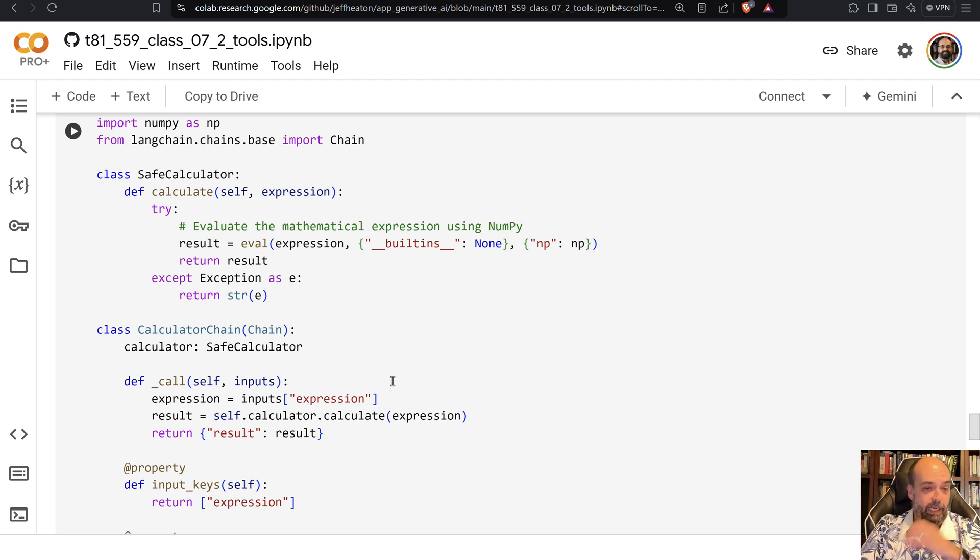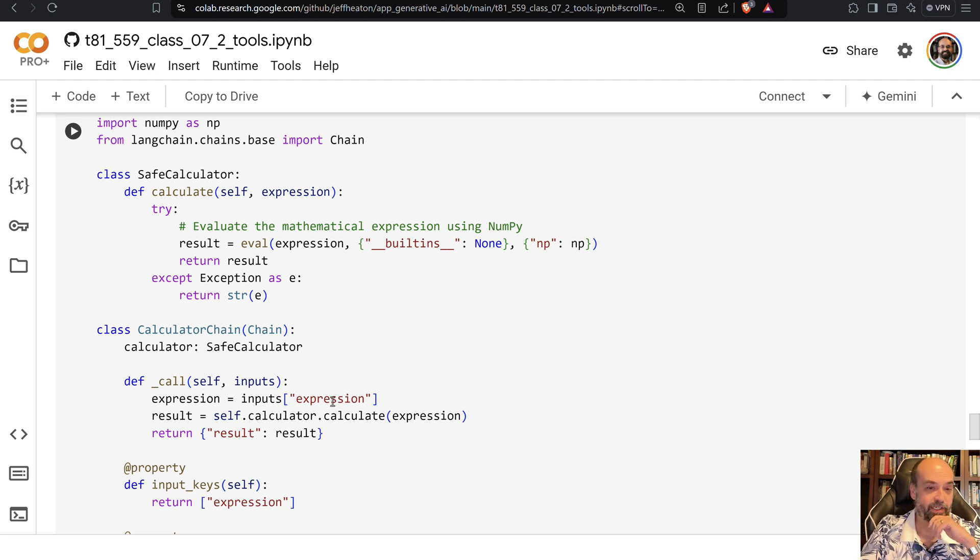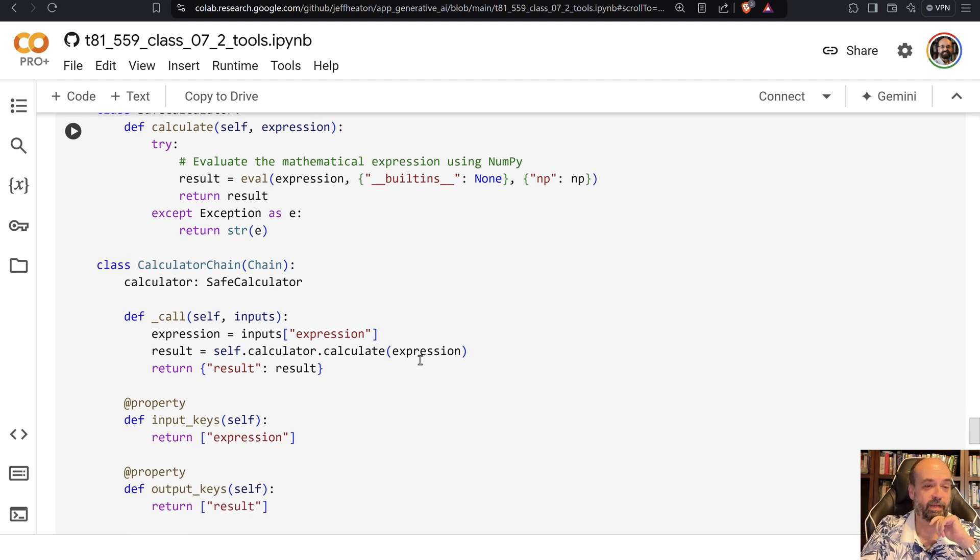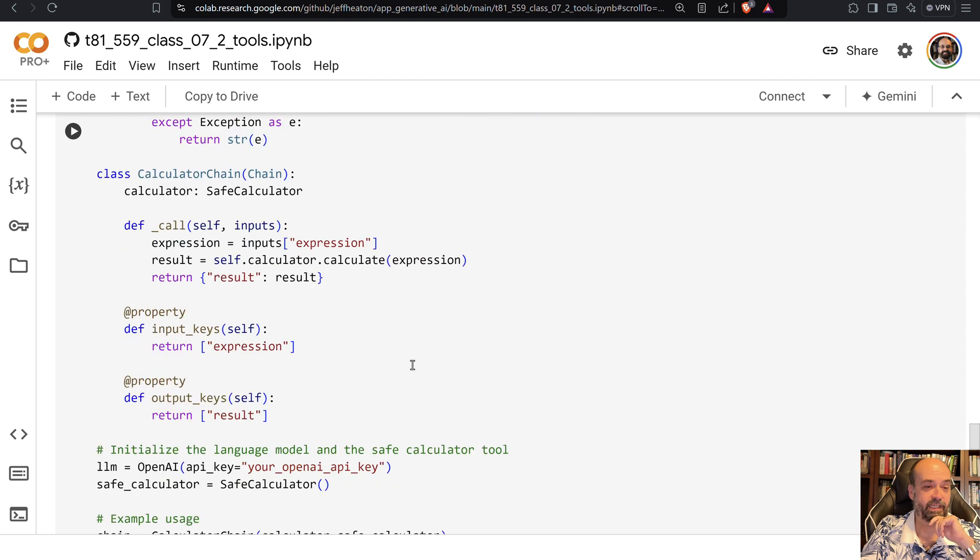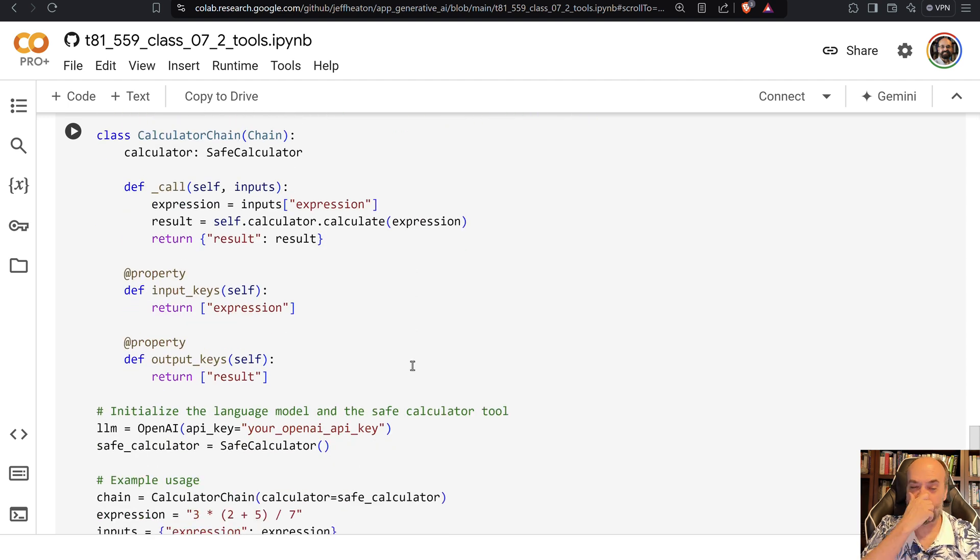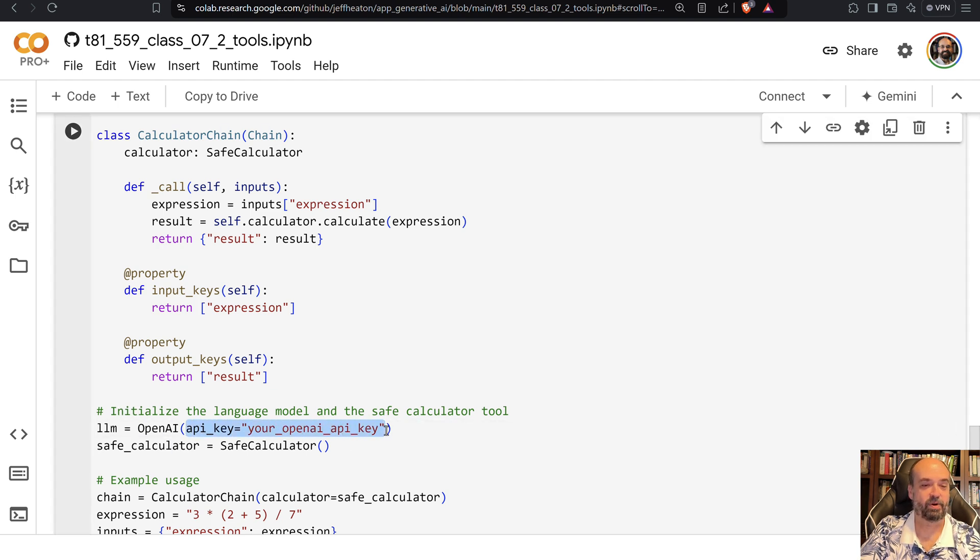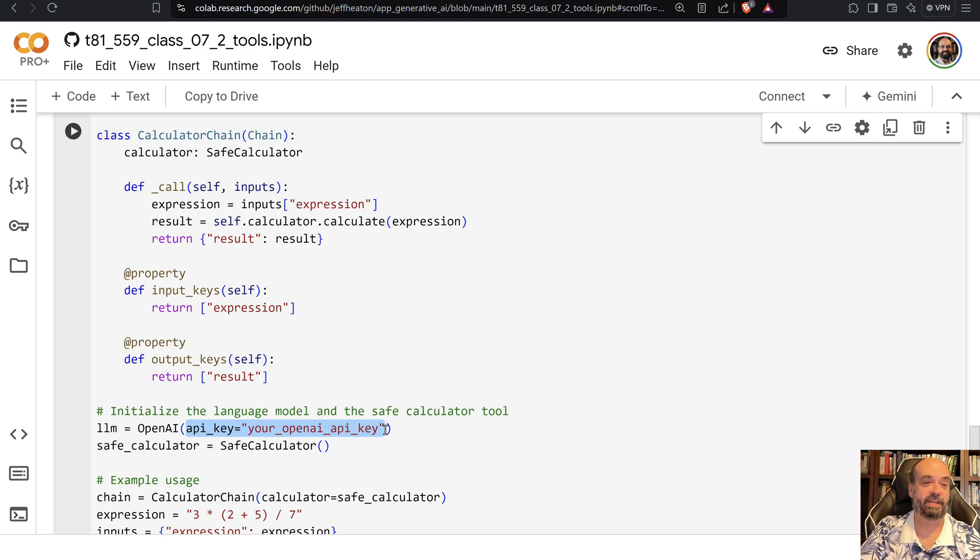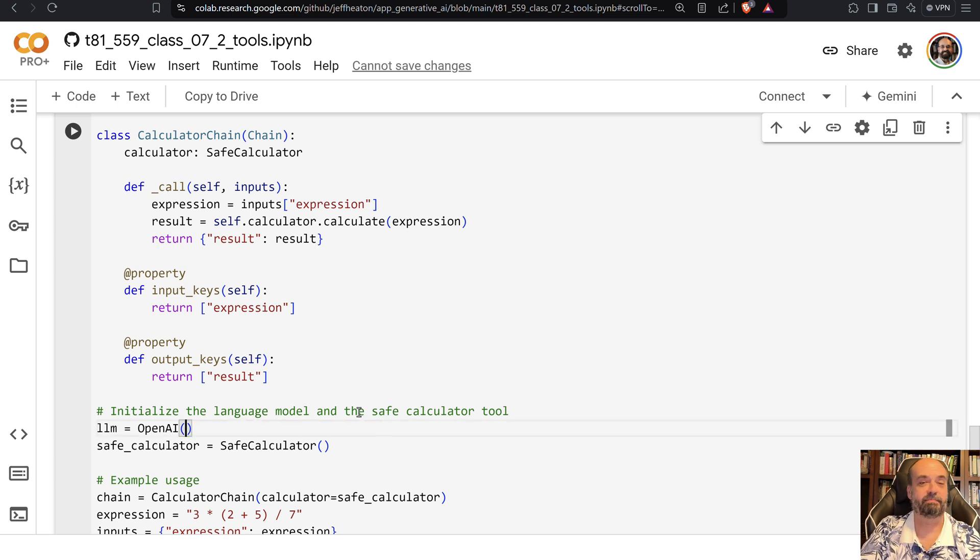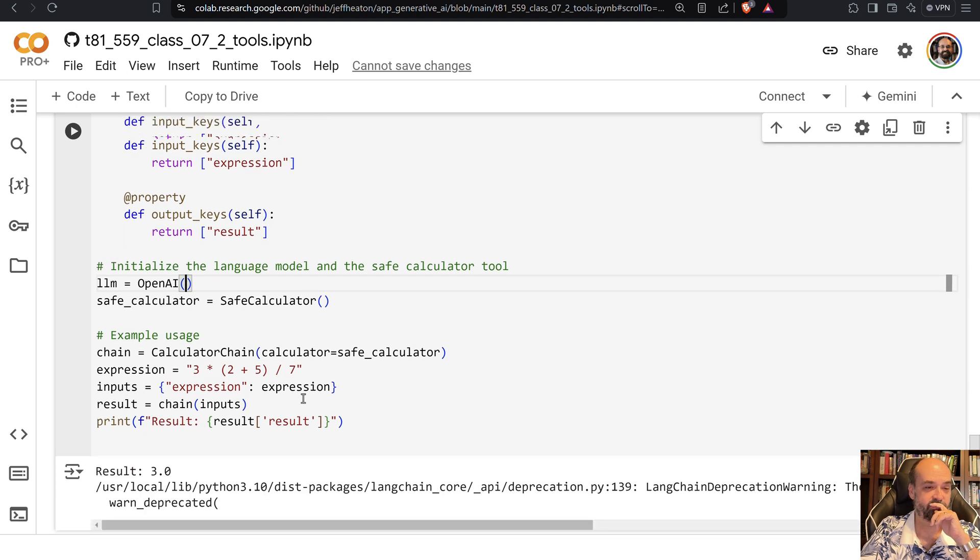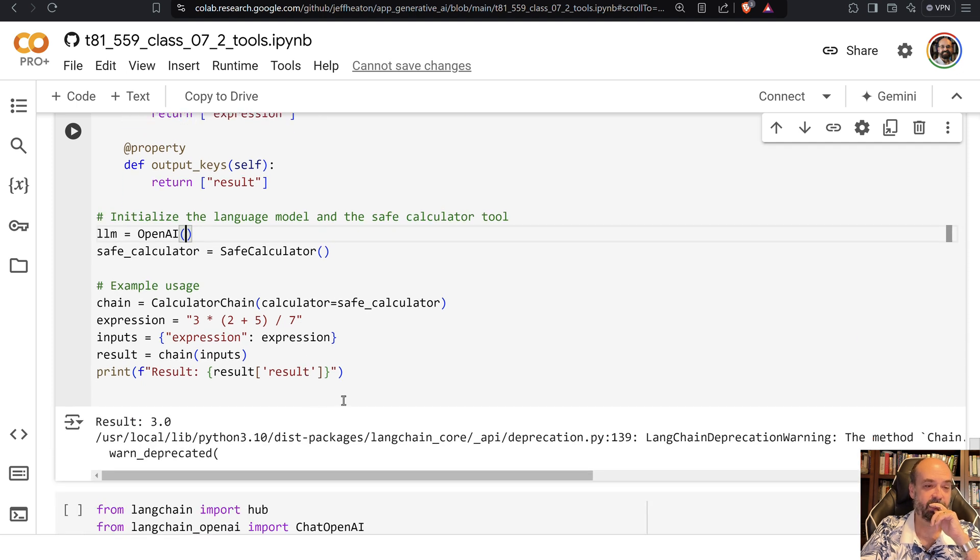Here I get the expression that was passed in and we perform the calculator calculate and we return the value. Here you can see that I make use of it. I need to modify that so that you're not putting your own key into there. We can remove that and it'll simply get it from the keys.